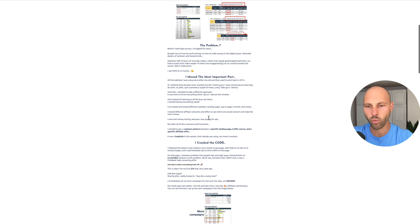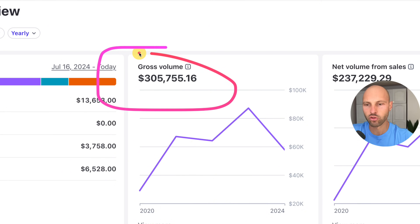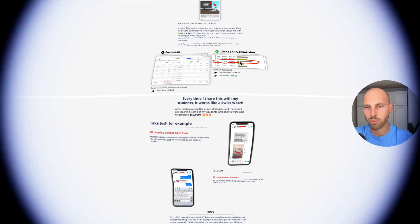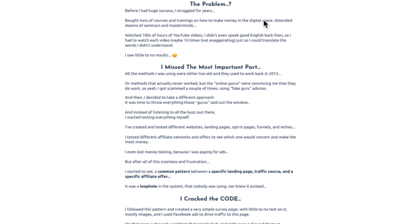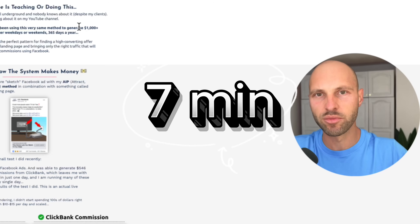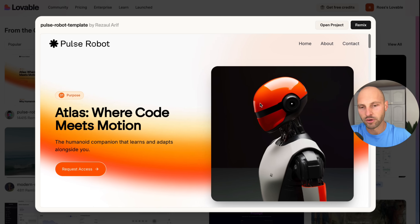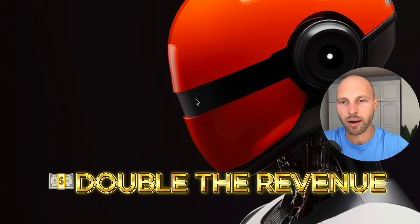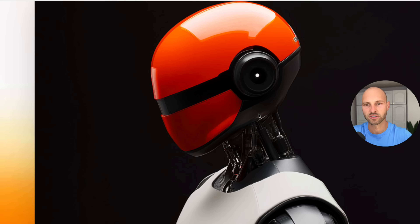This boring-looking one-page website generated over $300,000 in revenue, most of which was actually profit. The more surprising part is that I'm going to show you today how to replicate and copy-paste this very same website — not in seven days, but in seven minutes, thanks to AI. And by the end of the video, I'm going to show you how to potentially double and even triple your money with a simple AI prompt.